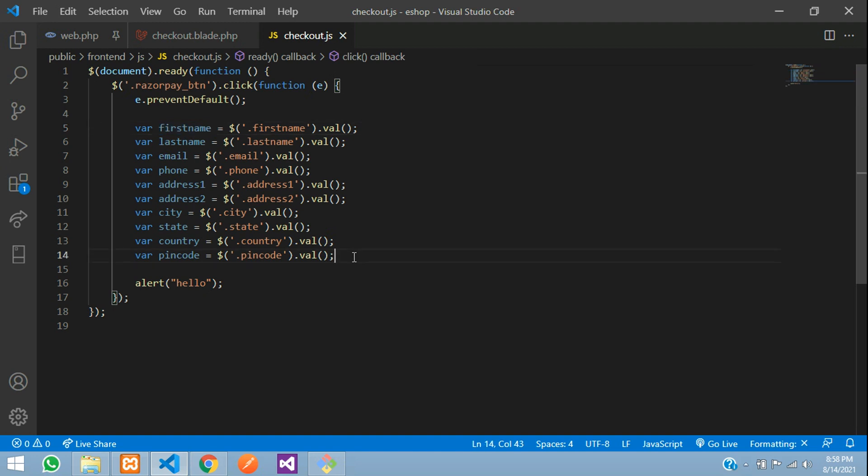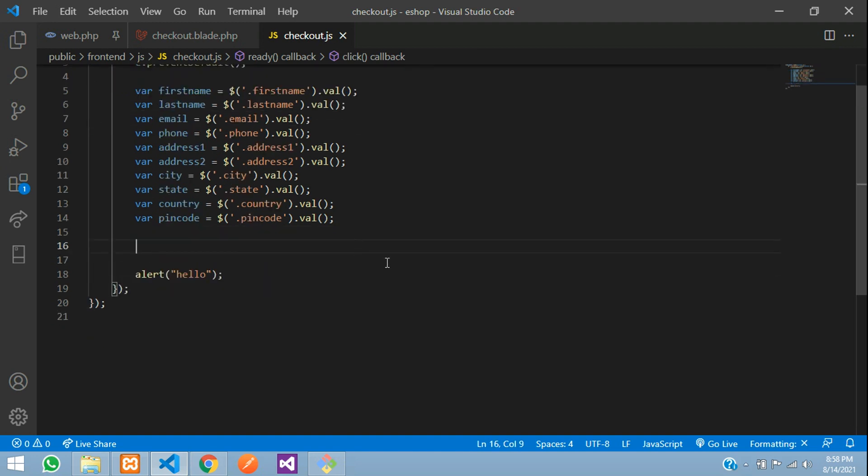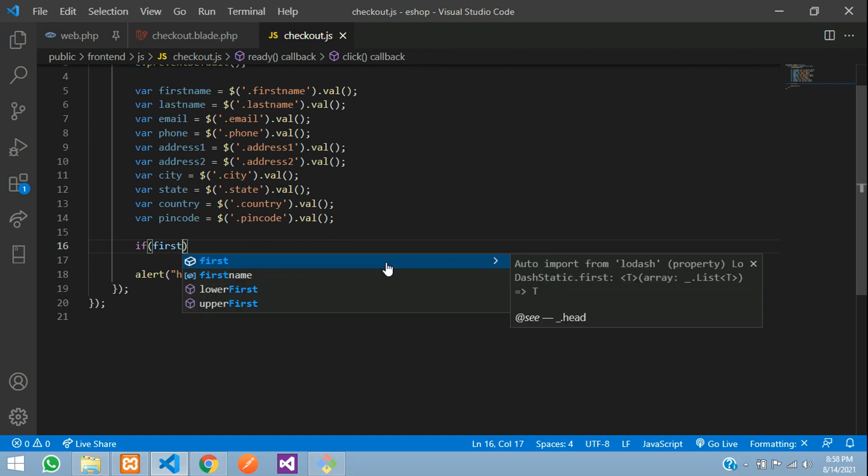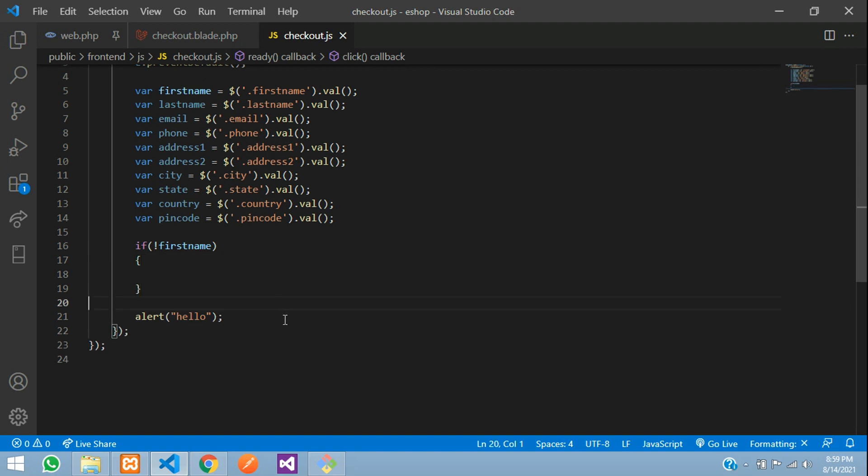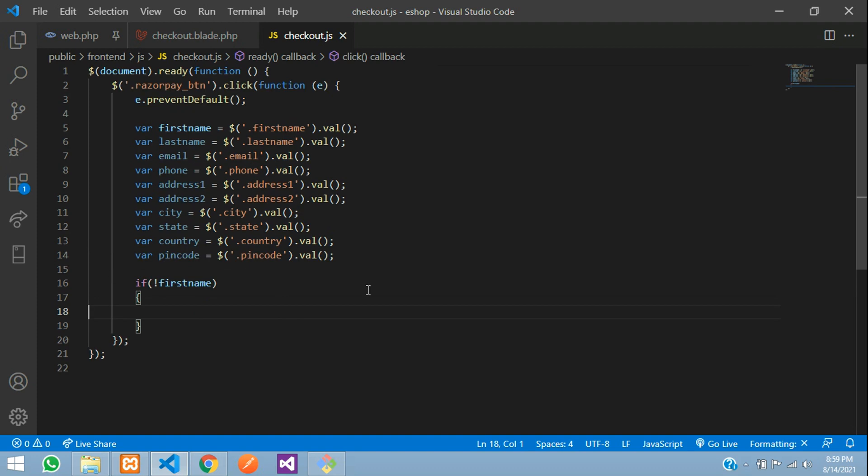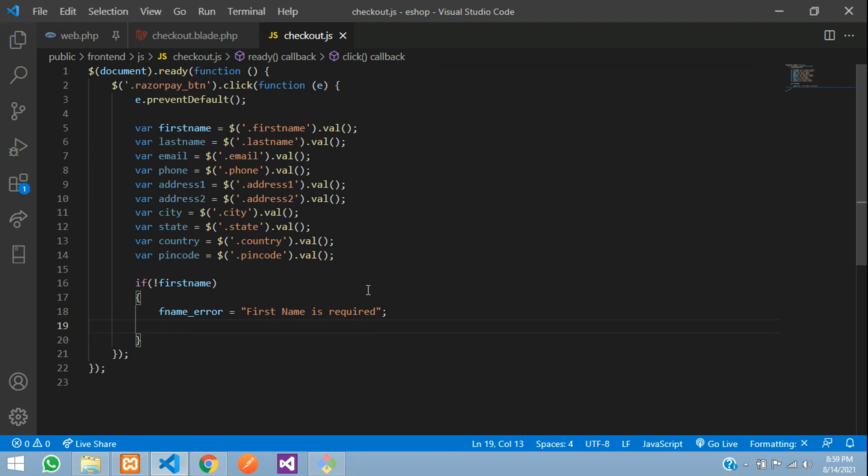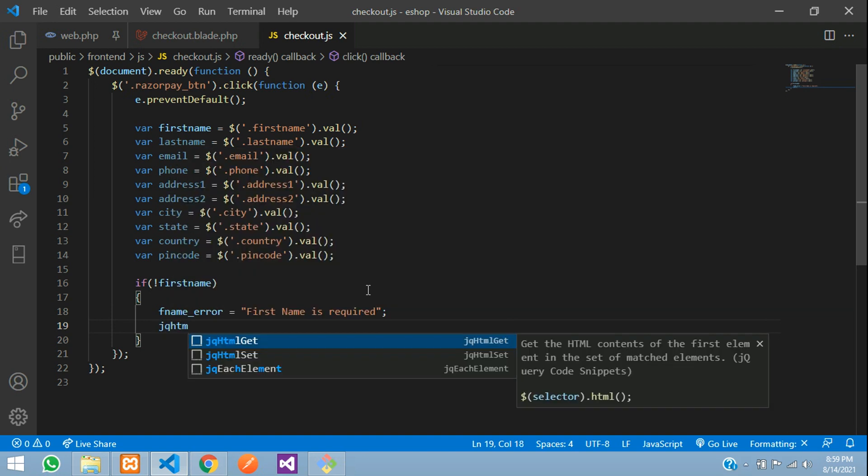Now we'll give an if condition: if not first_name - with a not symbol in the beginning, so if it's null this will execute. Remove the alert and say fname_error equals a string: first name is required.